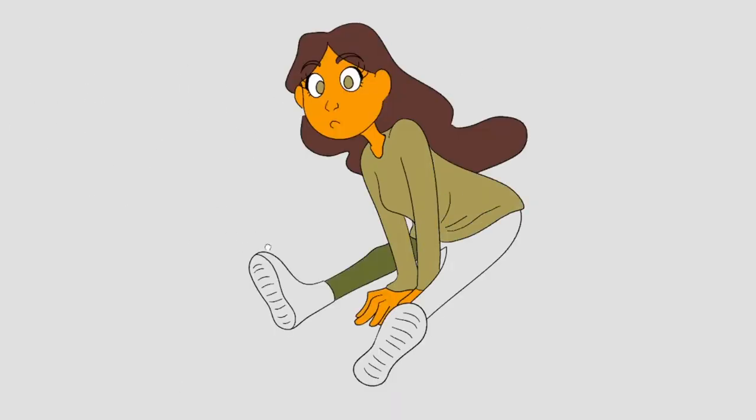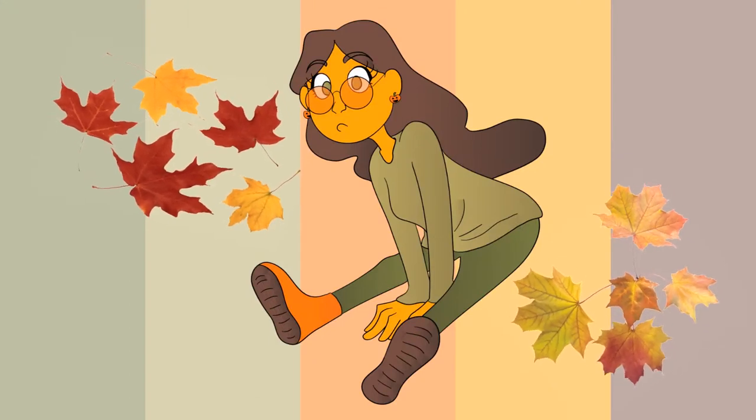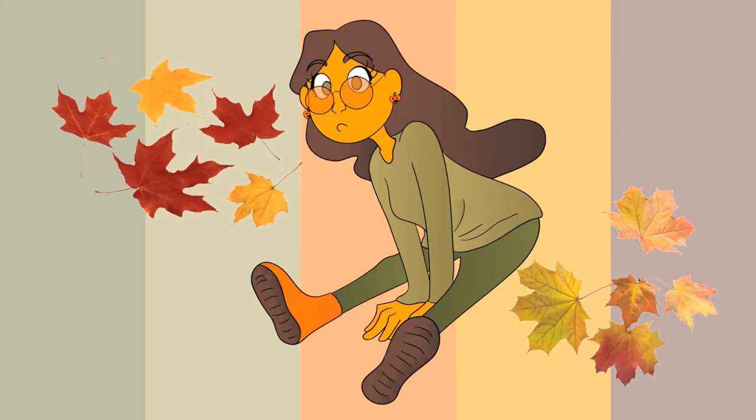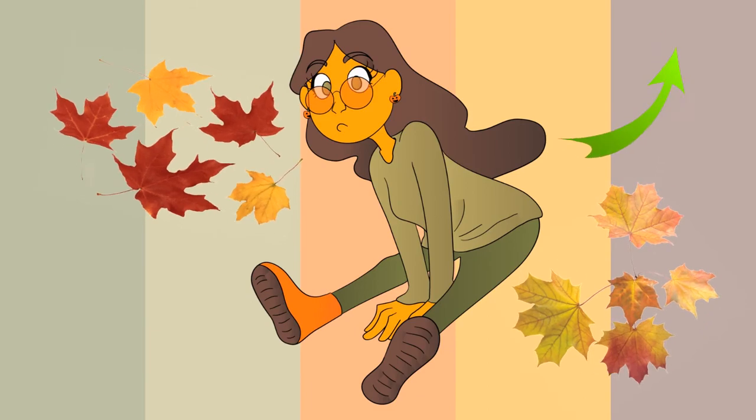Try using materials that you don't normally use or limit yourself to using a specific color palette or just one color. Follow a specific prompt or try a drawing challenge like the one I did in this video here.